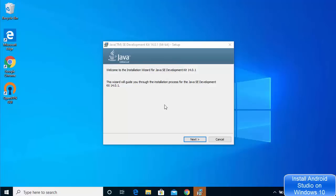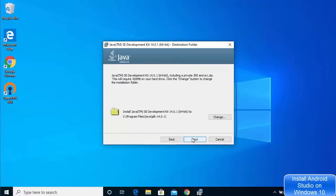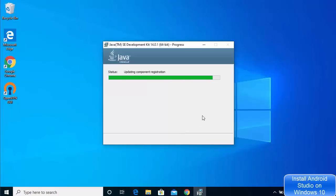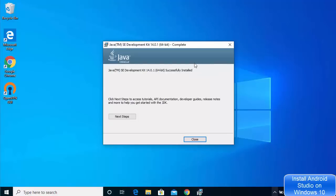Once the executable file is downloaded, click on it and the installation wizard will start. Click on Next, and this will be the location where your Java JDK will be installed. If you don't have a good reason to change it, just leave it as default and then click on Next. Wait for the installation to complete and after some time you will see a message saying Java SE Development 14.0.1 successfully installed.